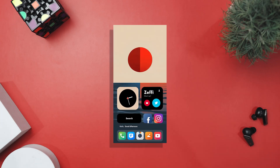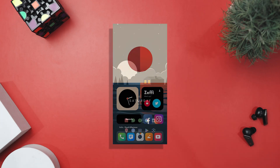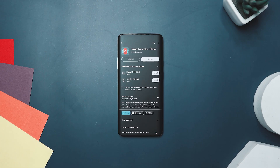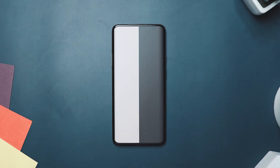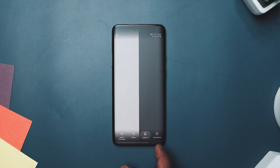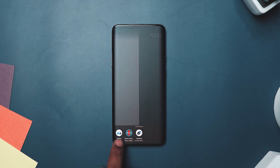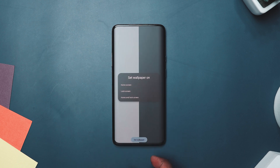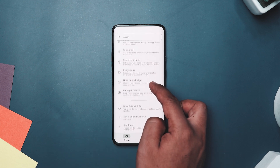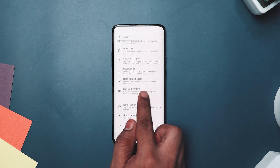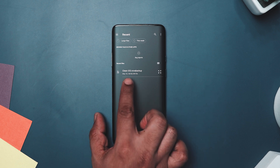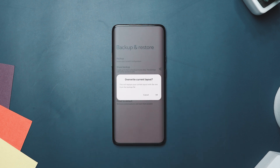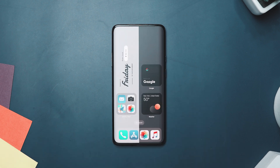If you want to replicate any of these setups on your phone, follow these simple steps. First, install Nova Launcher and KWGT Widget Pro. Then, download the wallpaper, icon pack, and KWGT widget from the link provided in the description box. Once you have got everything downloaded, apply the wallpaper and icon pack, and then restore the backup file using Nova Launcher. That's it — your home screen will look amazing in no time.